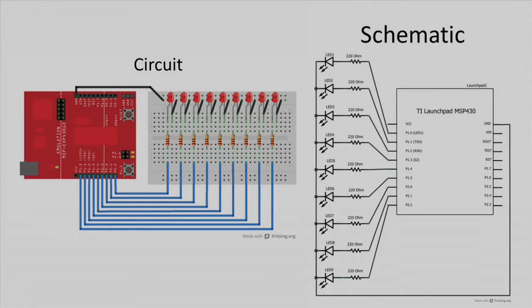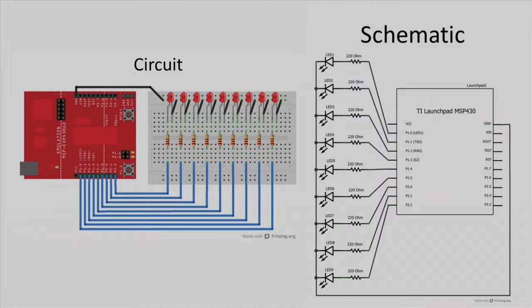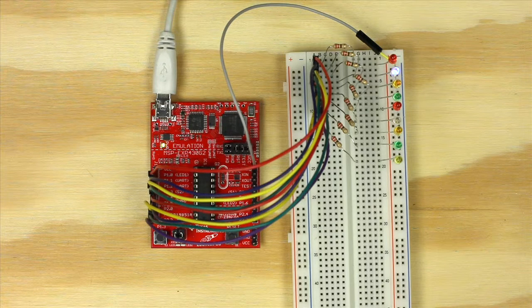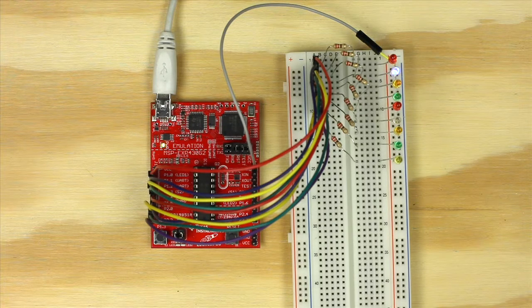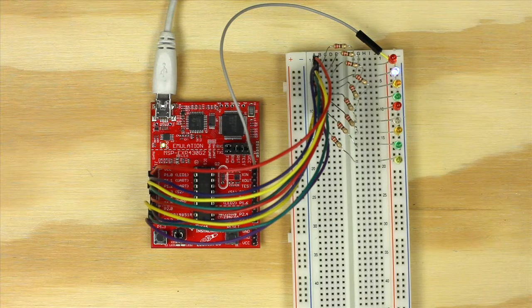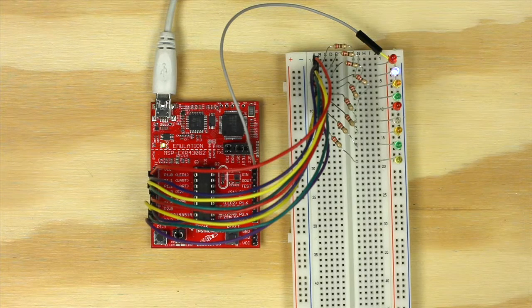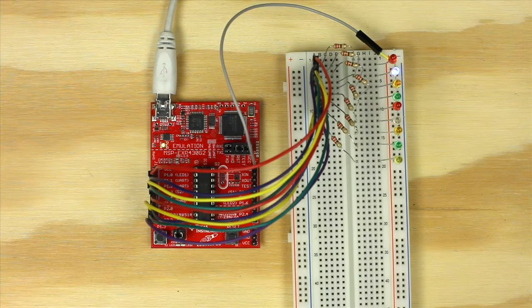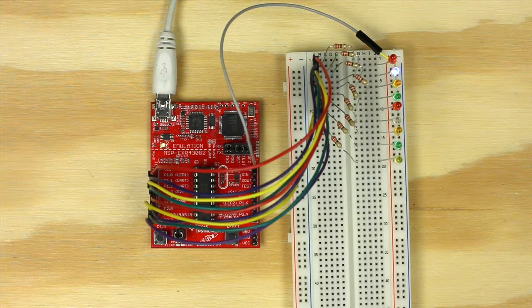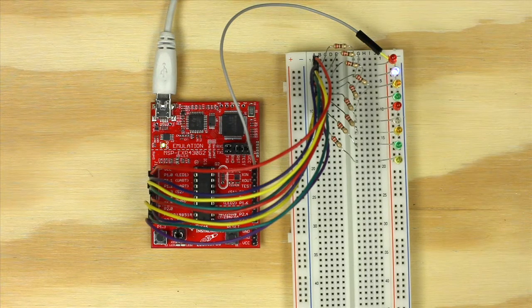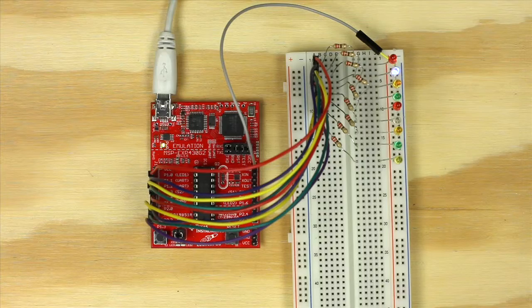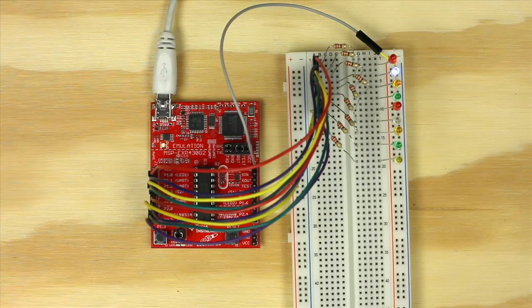Before exploring the code you will need to set up the hardware according to the schematic and breadboard simulation displayed. Connect nine LEDs with 220 ohm resistors in series to digital pins two through ten on your launchpad. Ensure the cathode pin of each LED is connected to ground.